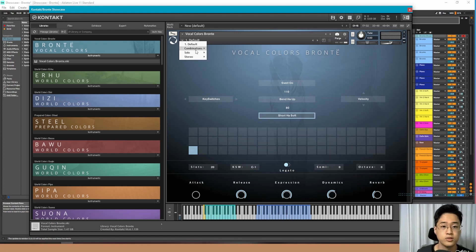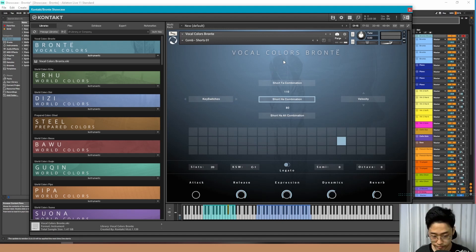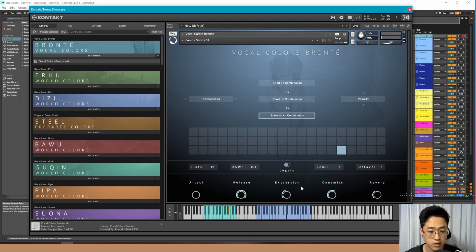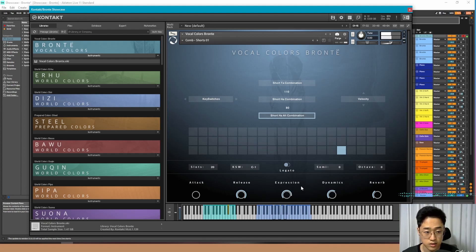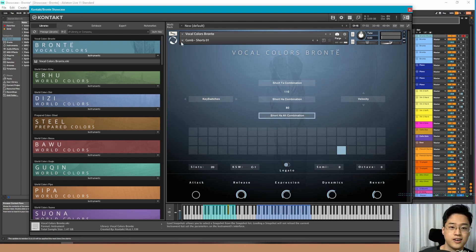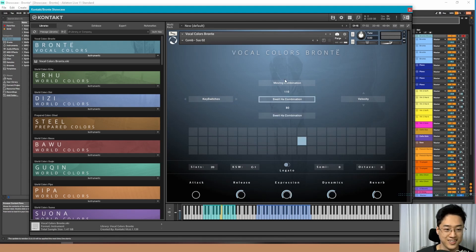So I'm just going to run through some of the presets here. Combination shorts — and I'm going to change the expression to my modulation wheel. There we go. And now sustained.